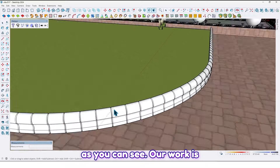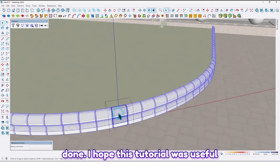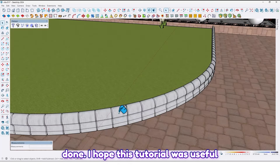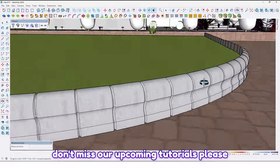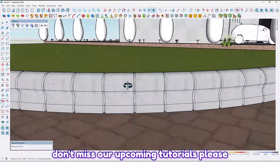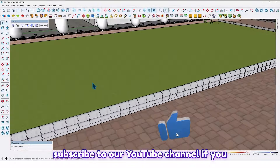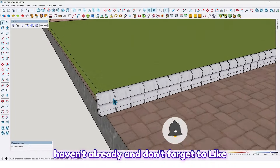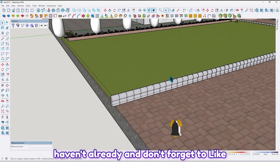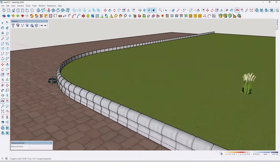As you can see, our work is done. I hope this tutorial was useful and helpful for you. To make sure you don't miss our upcoming tutorials, please subscribe to our YouTube channel if you haven't already, and don't forget to like, comment, and share the video with your friends. See you next time!